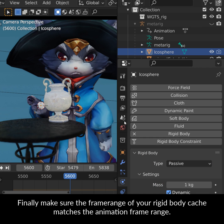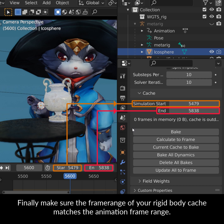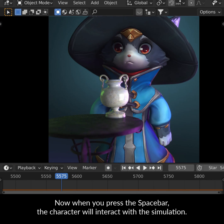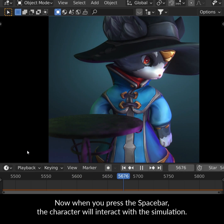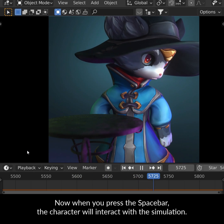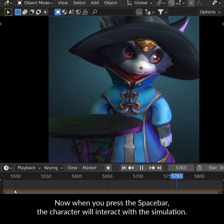Finally, make sure the frame range of your Rigid Body cache matches the animation frame range. Now, when you press the spacebar, the character will interact with the simulation.